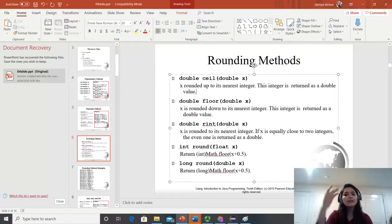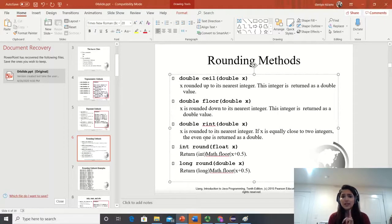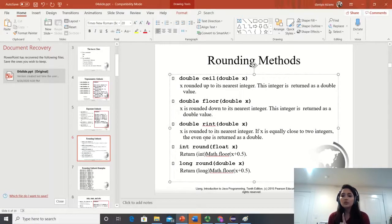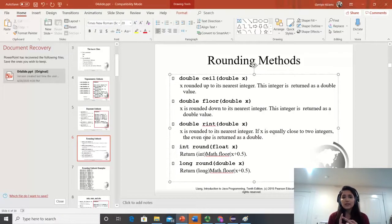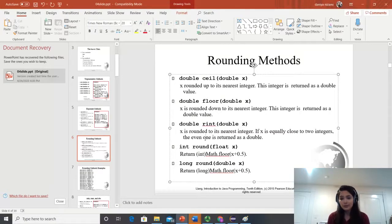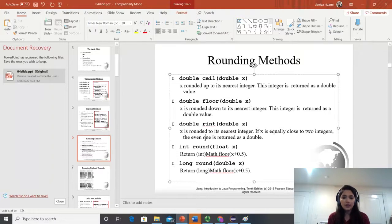What rint does is round to its nearest integer. If X is equally close to two integers, the even value is returned. So if you have 3.5, the closest integers are 4 and 3. Since 4 is even, 4.0 will be returned. Similarly, if you have 4.5, it will return 4 because it returns the even number in that case.